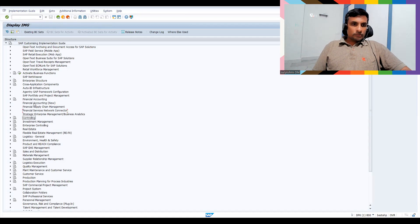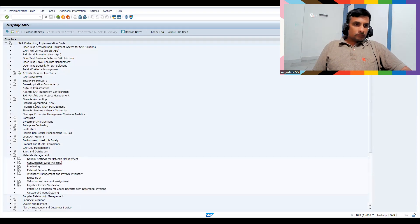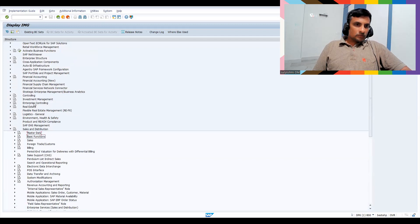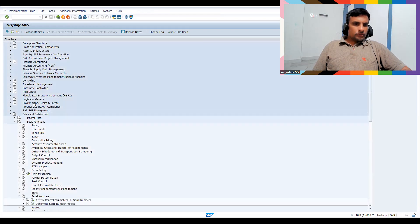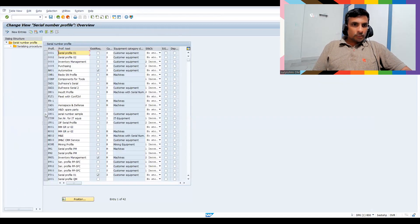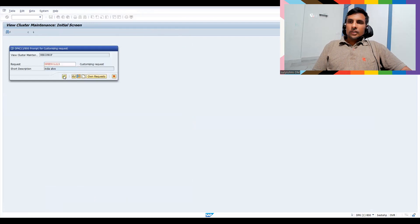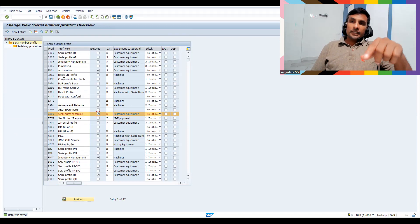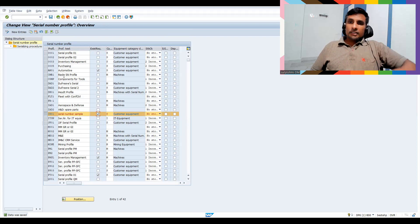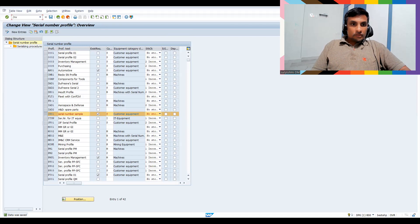Let me go to SPRO Reference IMG to show another important option. In real time, this is the most common option. Go to Sales and Distribution, Basic Functions, Serial Number, and our profile IN01. There is an 'Existing Requirement' tick mark. When this is ticked, only serial numbers already created via IQ01 can be used — the system will not allow auto-generation at transaction level.